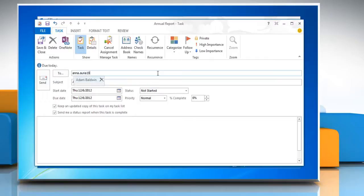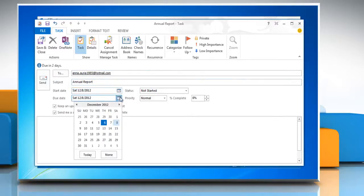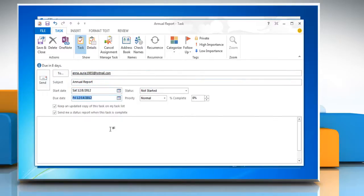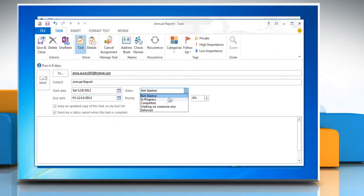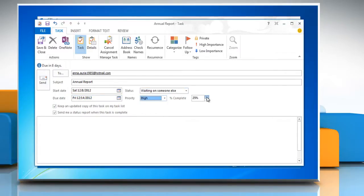Now, enter the email address you want to assign the task to. Enter the start and due date, status, priority, and the percentage that's complete.